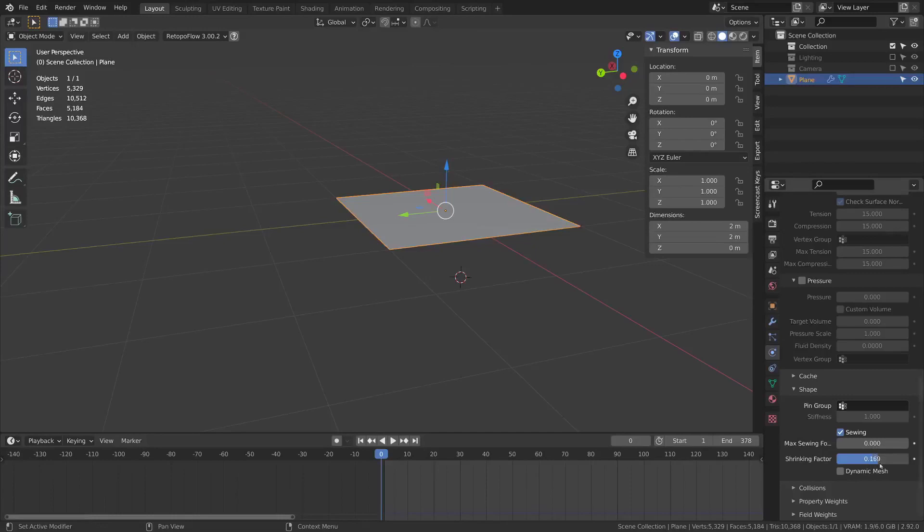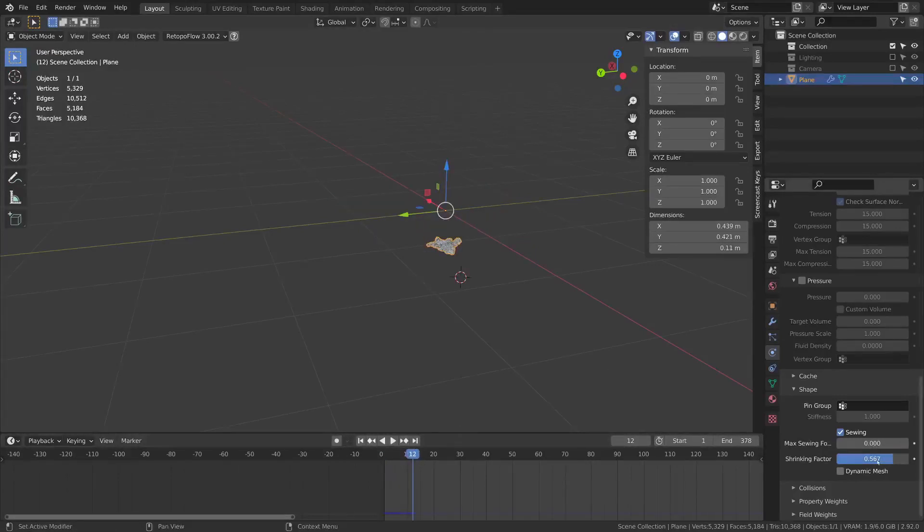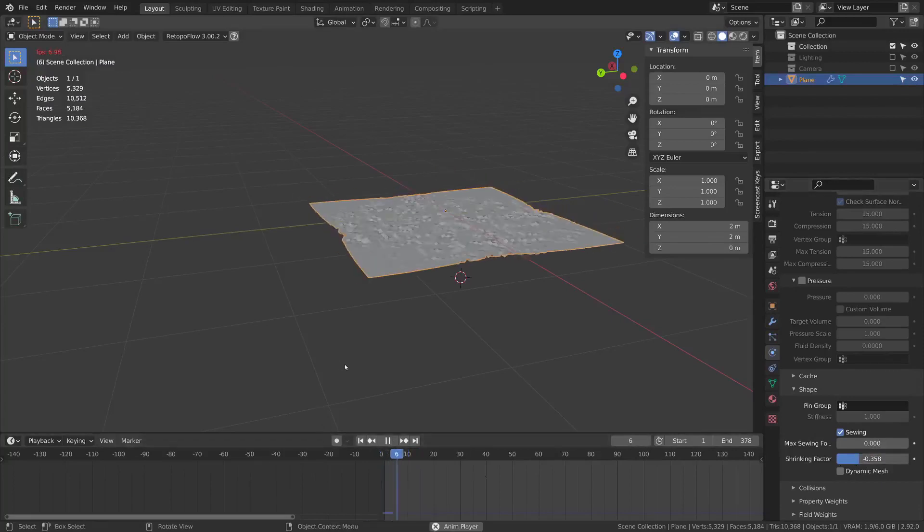There's shrinking factor where you can make it shrink during the simulation. Or you can make it expand if you go in the negative direction.